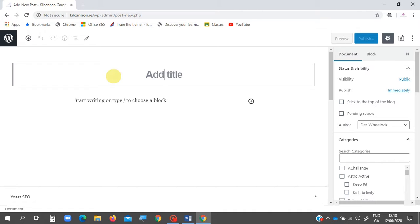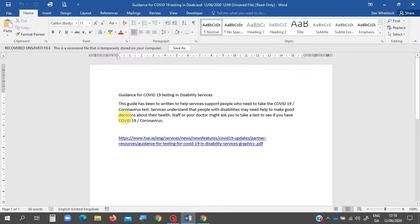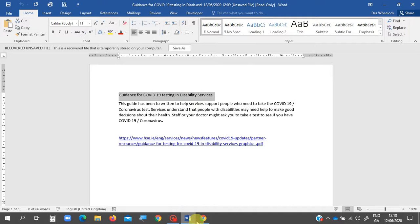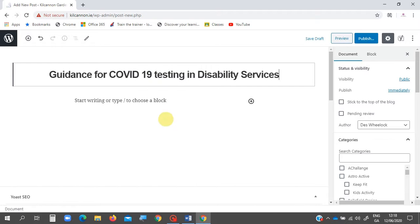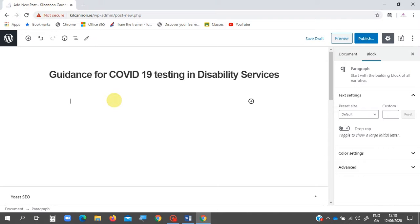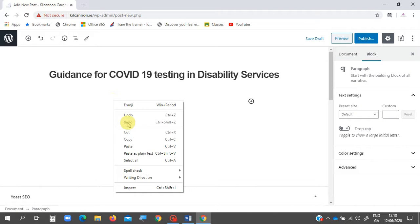Now we're going to start your post. We'll add our title, the body of our post, and the link, and we'll also put in the featured image. I'm going to go to Word, copy my heading, right-click copy, and paste it in.